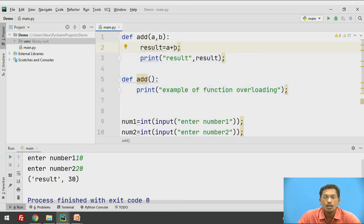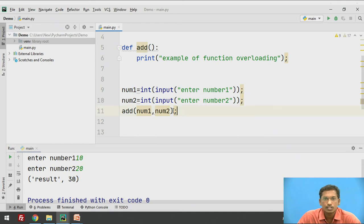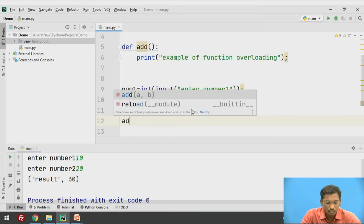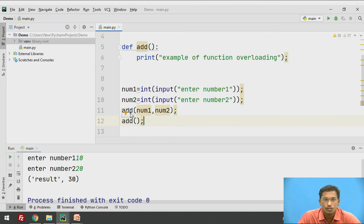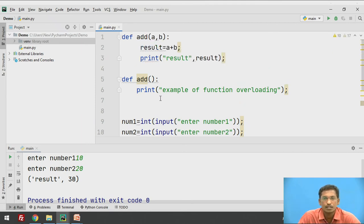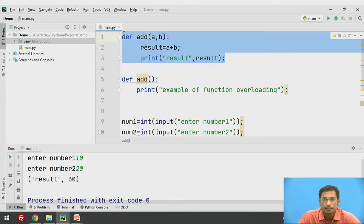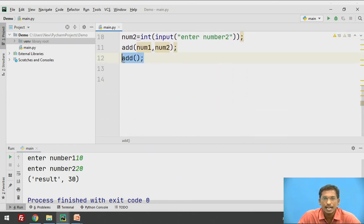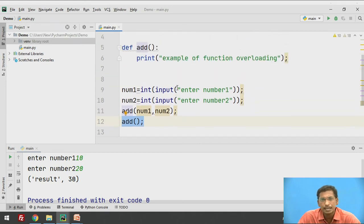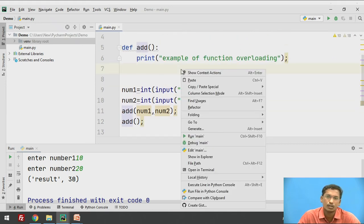To call the first function, pass two integer values; to call the second function, just write 'add' with no arguments. For the first call with two values, the first function gets called; for the second call with no arguments, the second function gets called.